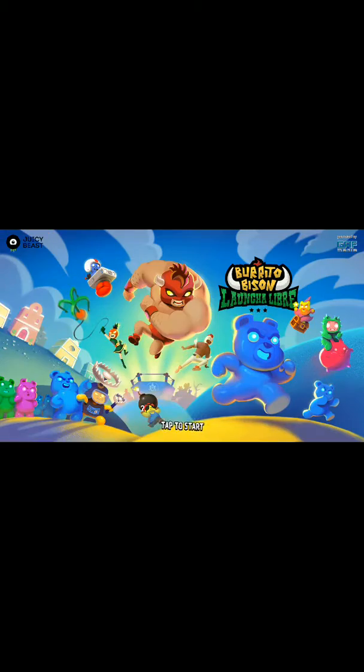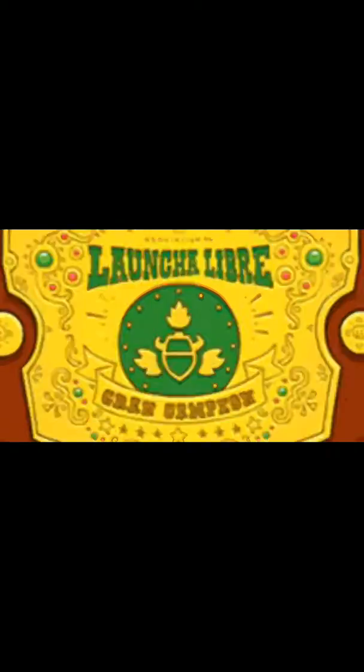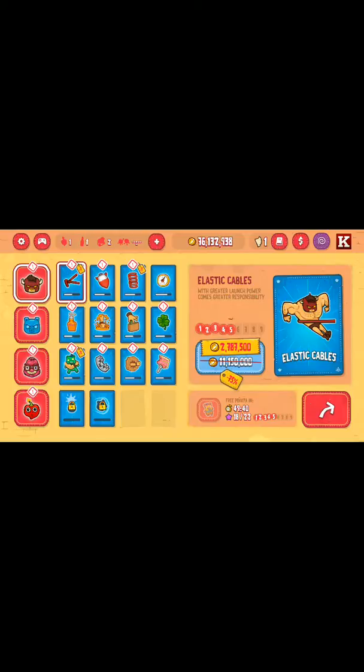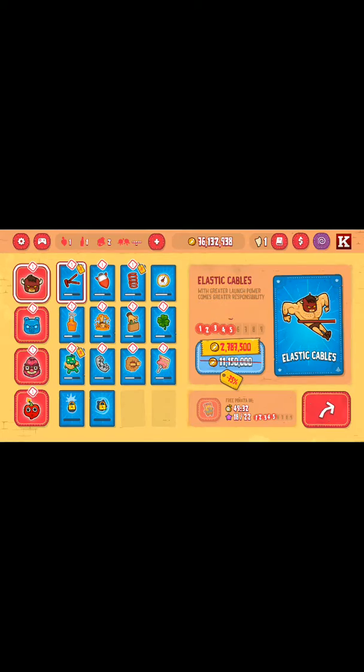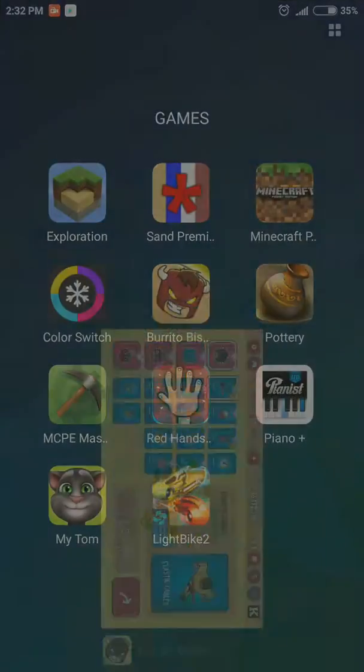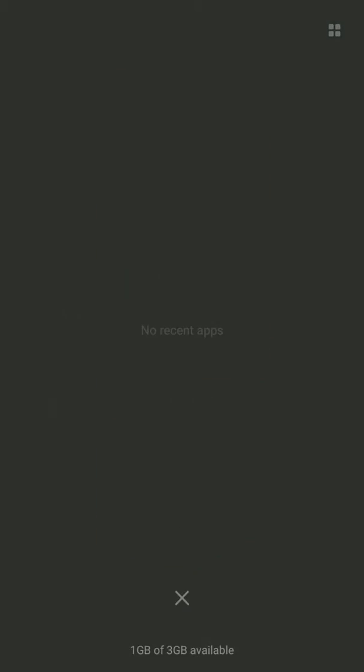So I am opening Burrito Bison. Yes, the timer of my peanut has not ended yet. You see the timer is 49.38, can you see that? The timer is going on. Now I will close my Burrito Bison.